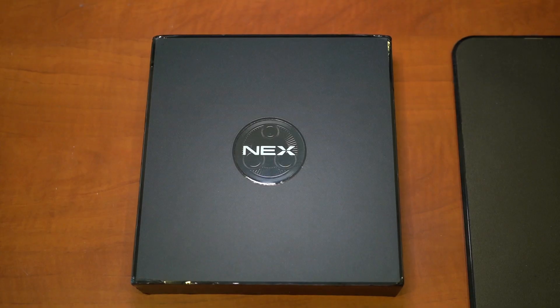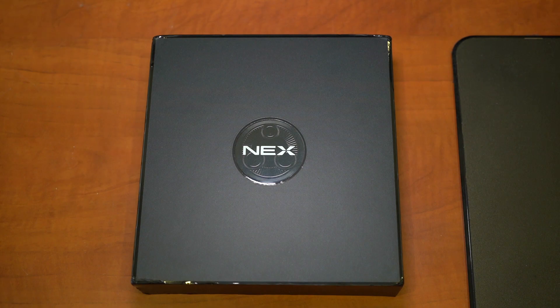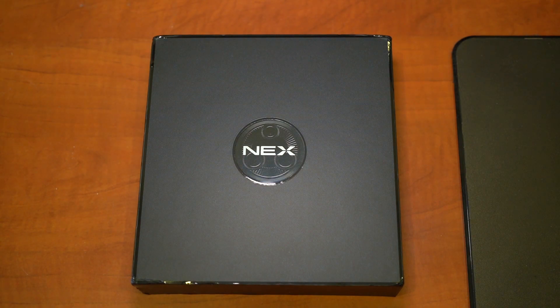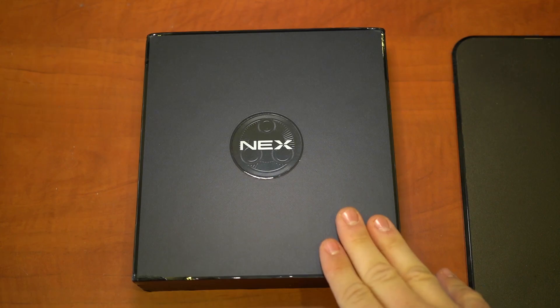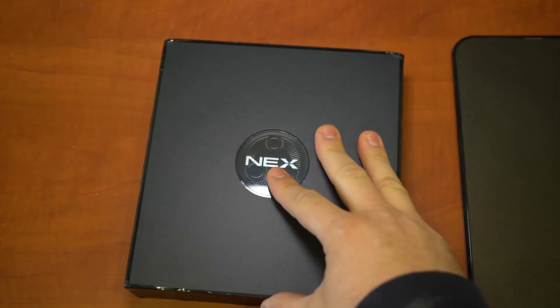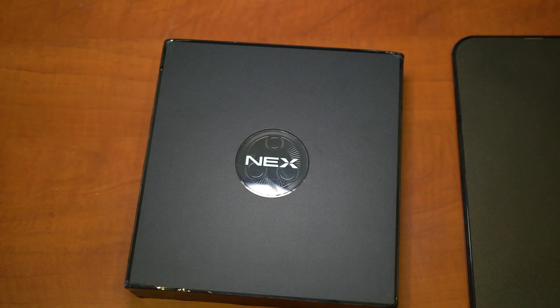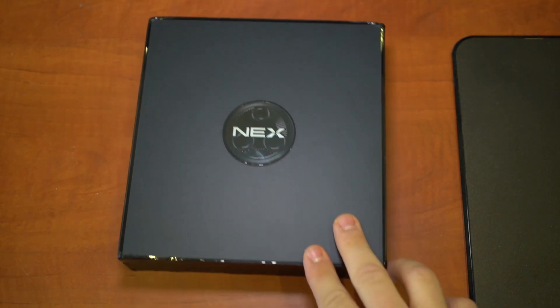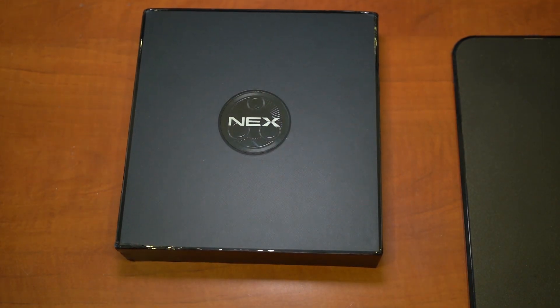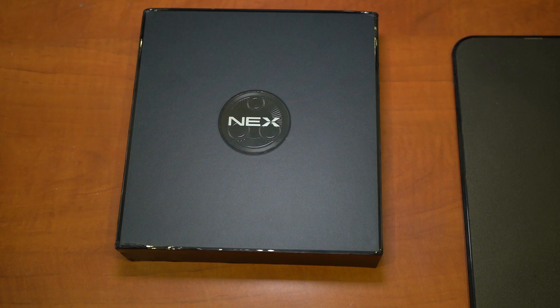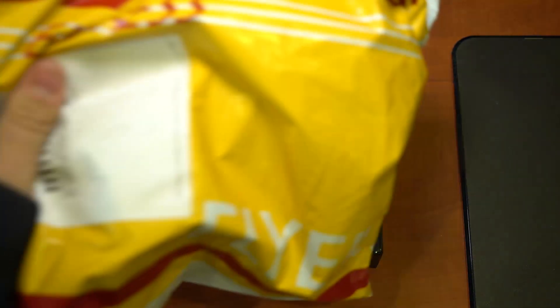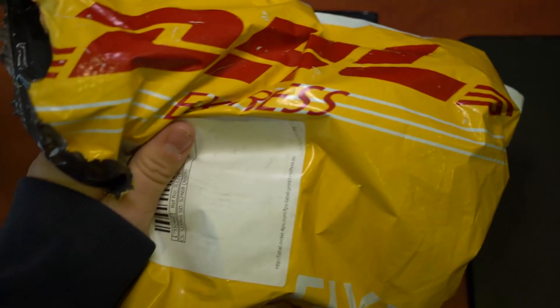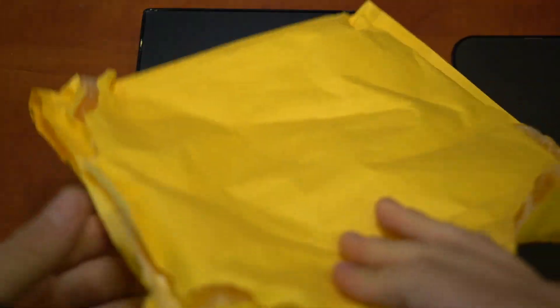Hey guys, what is going on? I have finally received the Vivo NEX after it's been delayed for about a week, but I finally have it, so I'm really excited. I ordered it through DHL from a seller on AliExpress, which I will link in the description.